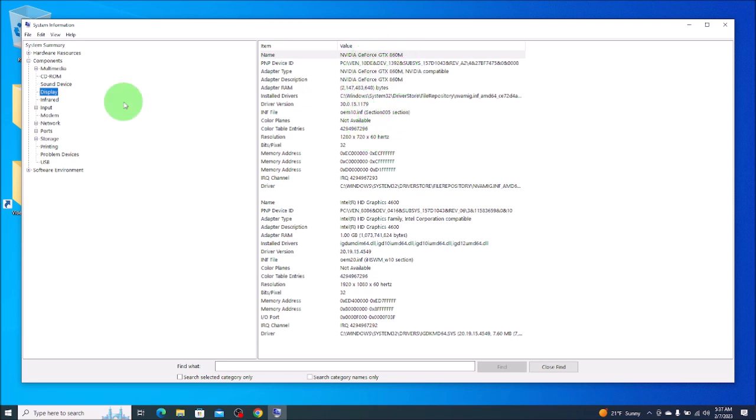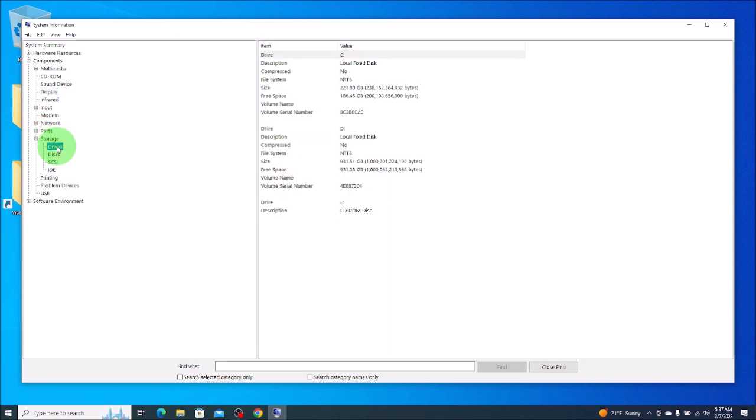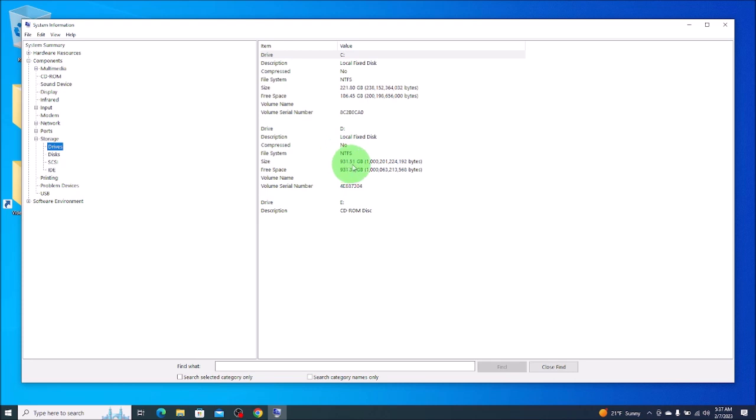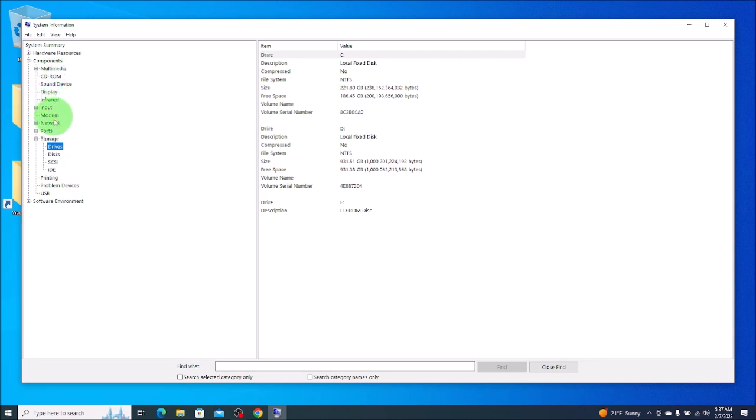If you wanted some storage information down here, a little bit under Display, you'll see Storage. We'll hit the plus sign to expand that list. We'll hit Drives. As you can see here, this one has 221 gigabyte. It's got 186 free. This one down here, 931, 931 free. So this has two drives in this computer, but you can check and see where they're both at. So if you want, explore around in here. There's a lot of system information you can get.